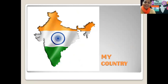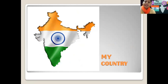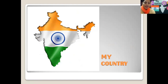Hello everyone. How are you all? I hope you all are good and fantastic. Today I will discuss about the topic of my country, our national flag and some historical monuments of India, and I hope you all will enjoy the video. So let's get started.